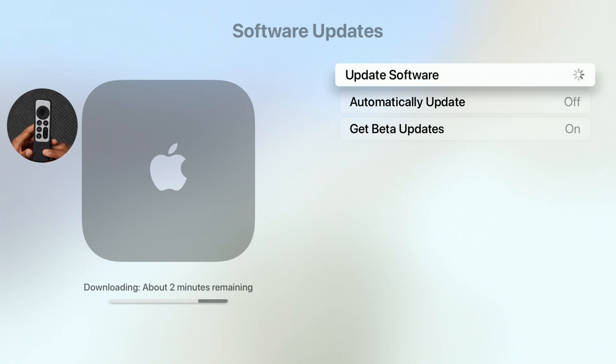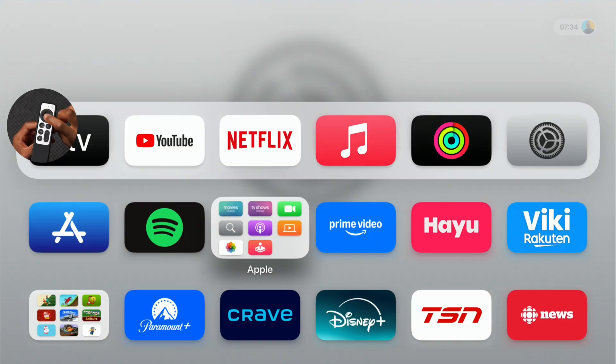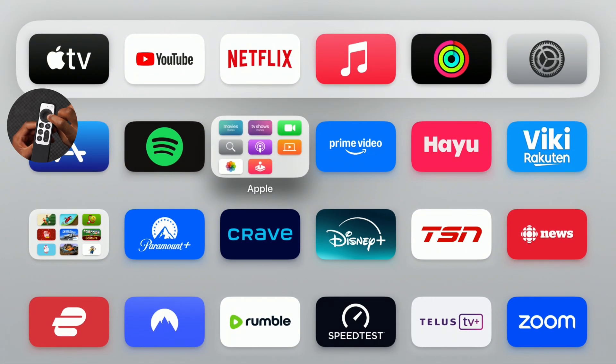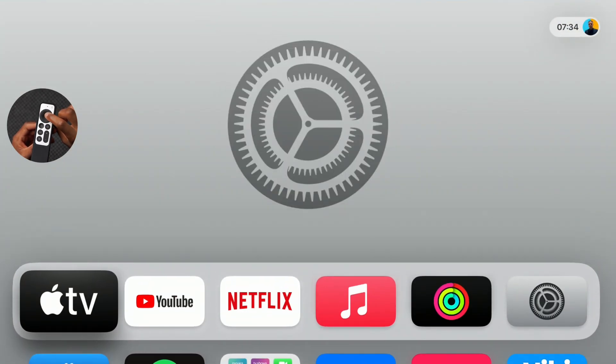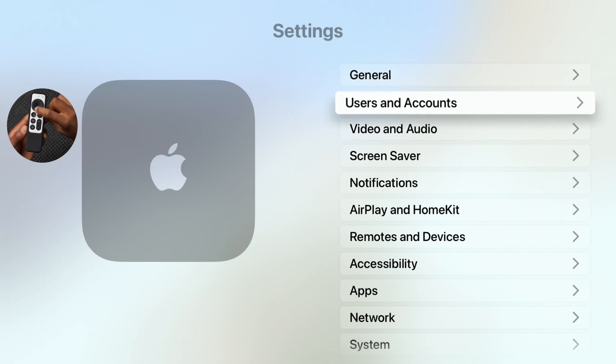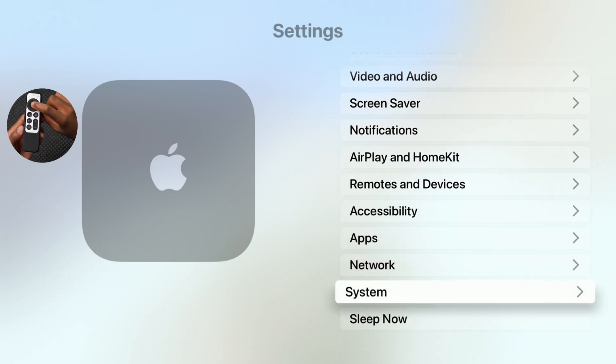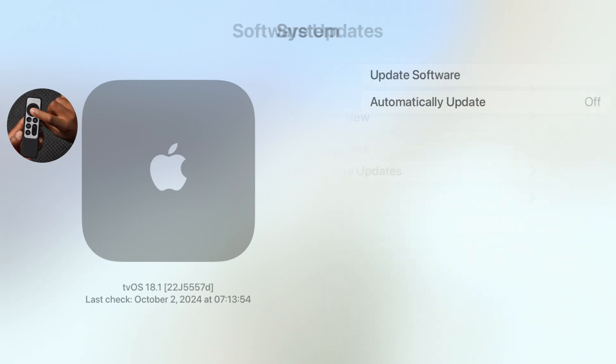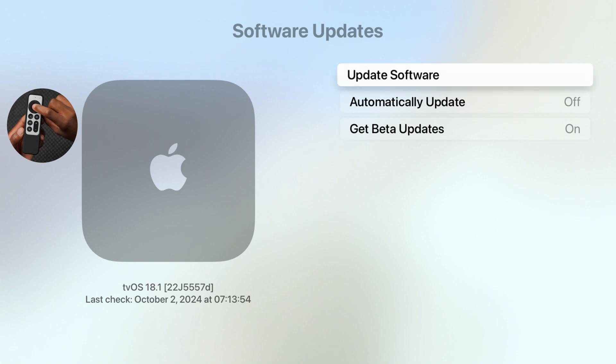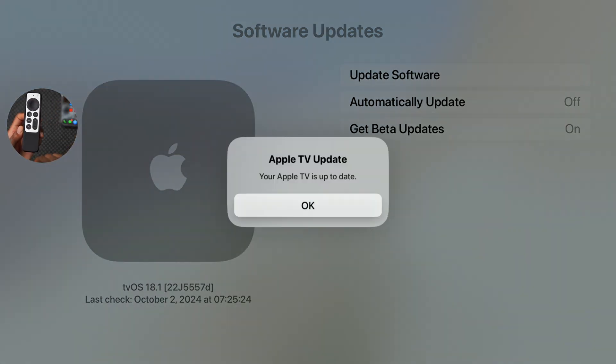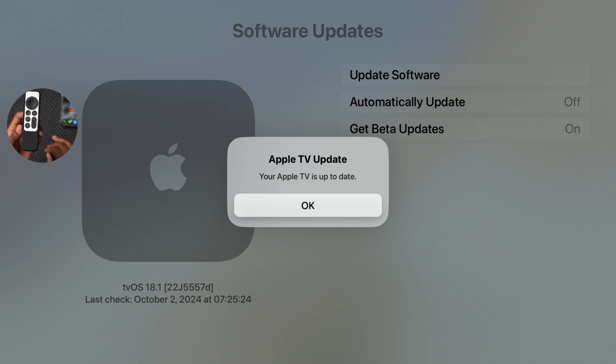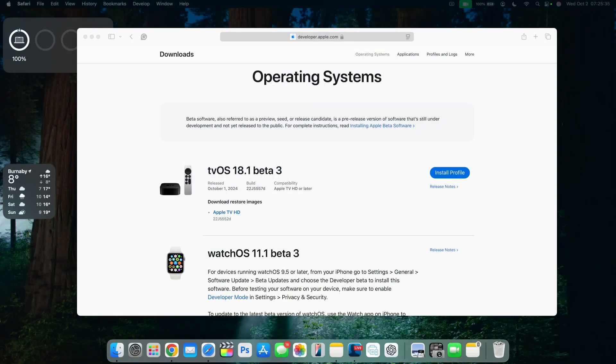My device is now up to date. So going into the settings right here and going to where it says System, you can see when we go to Software Update and then check for an update right there, we are up to date with the same build number which is 22J5552D, and this matches what the Apple TV actually has on the website.